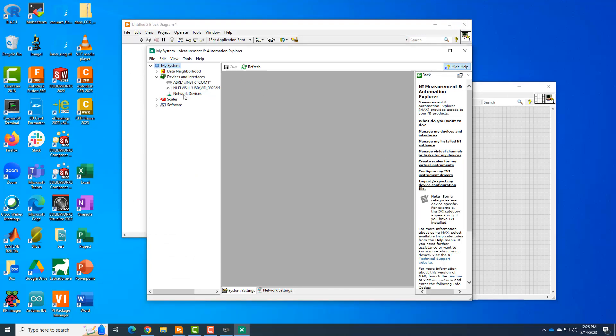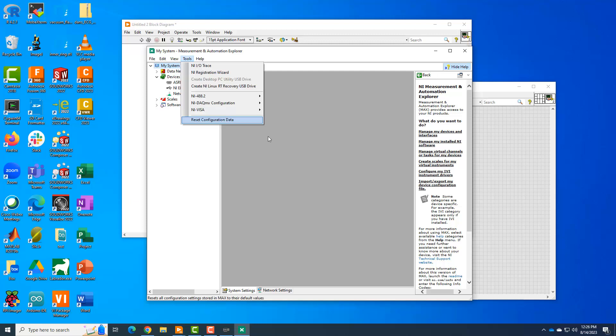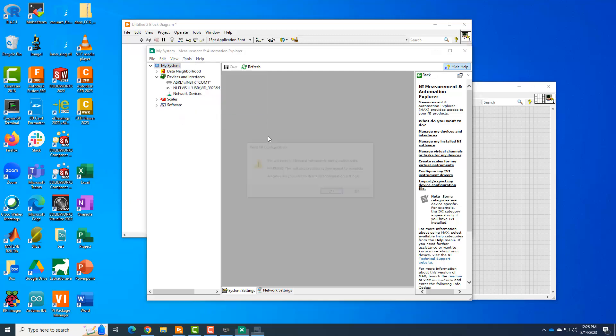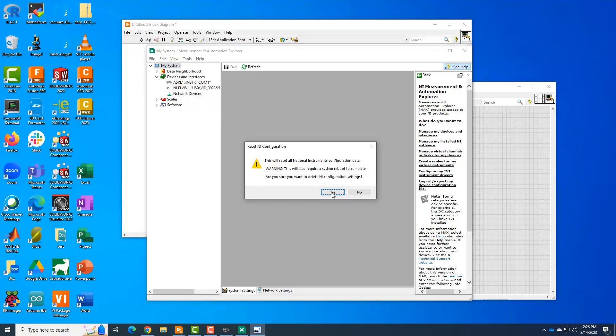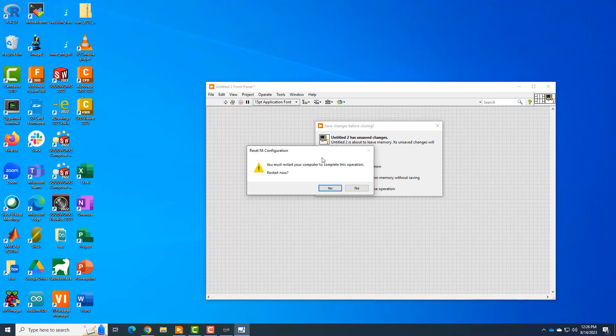But you can see it did kind of list this Elvis board eventually, right? But things just seem messed up. So we're going to go ahead and reset configuration data. And it's saying, so reset it, require a reboot. Yes, we want to do that because our thing is broken. So now we want to go ahead and restart the computer. And so I'll go ahead and restart and pick up the video and see if that helped us at all.